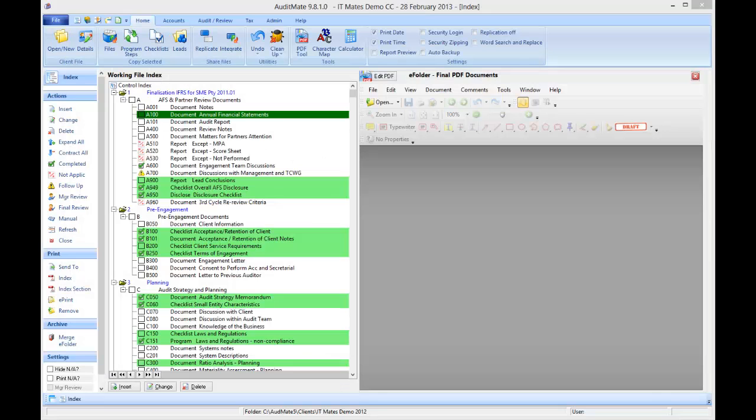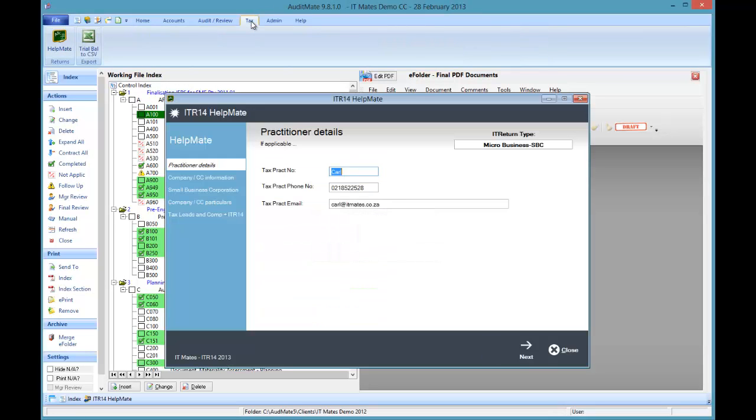Once registered this tax tab will appear. You can tick on it and it will guide you through the process of completing the ITR14.